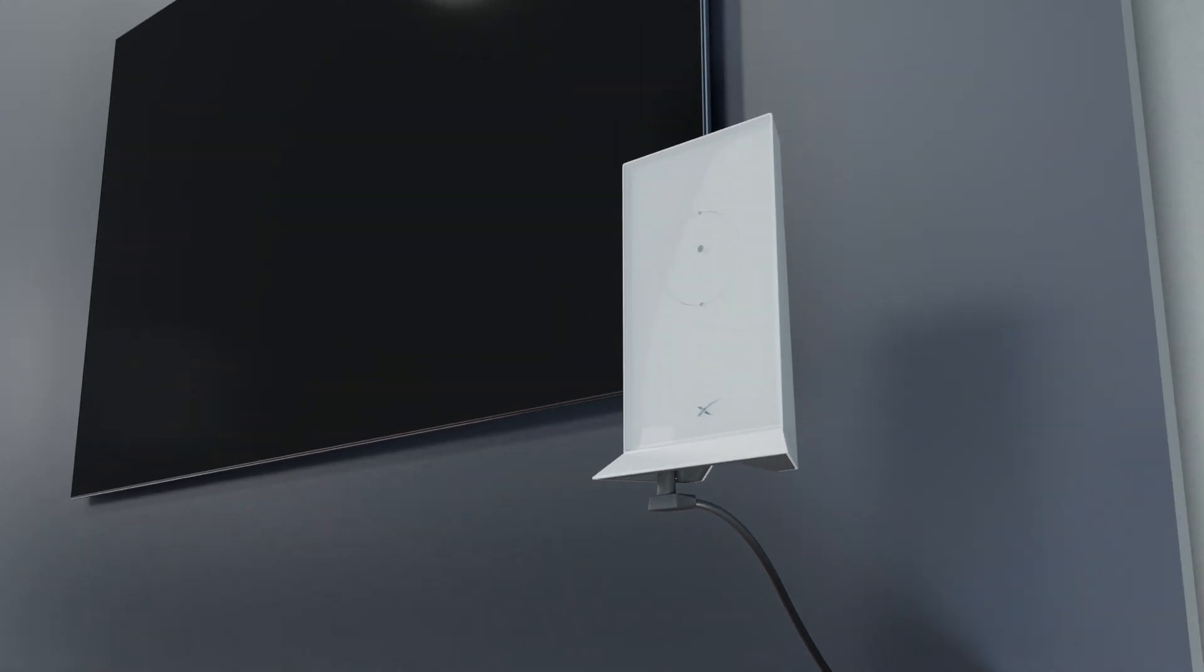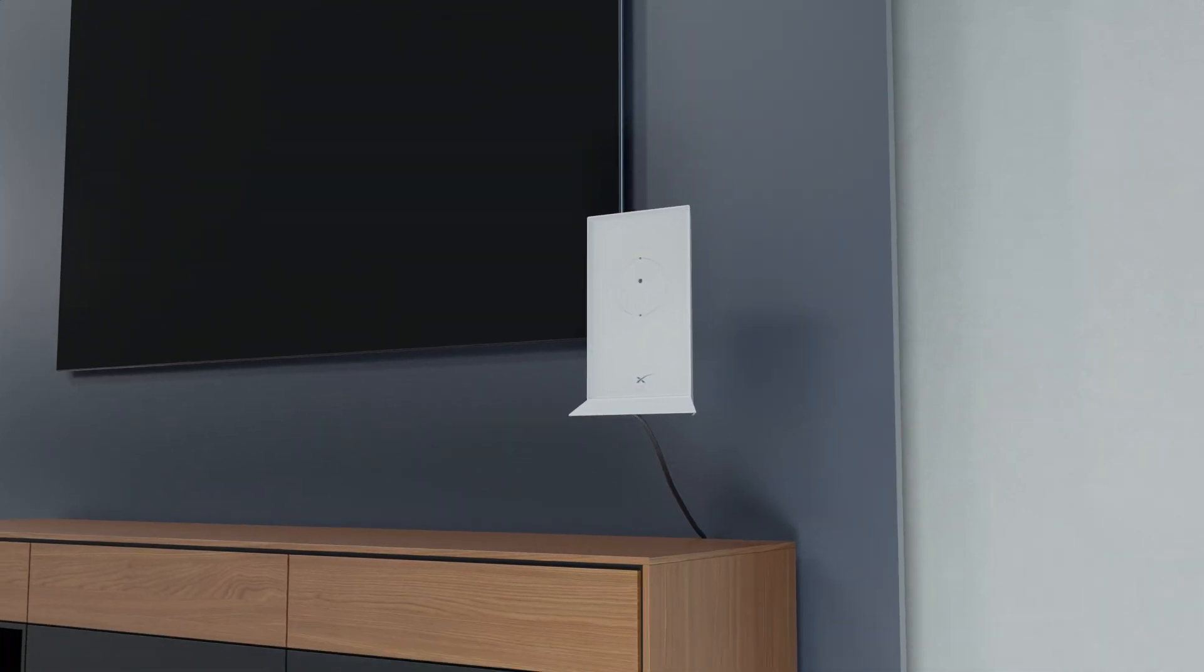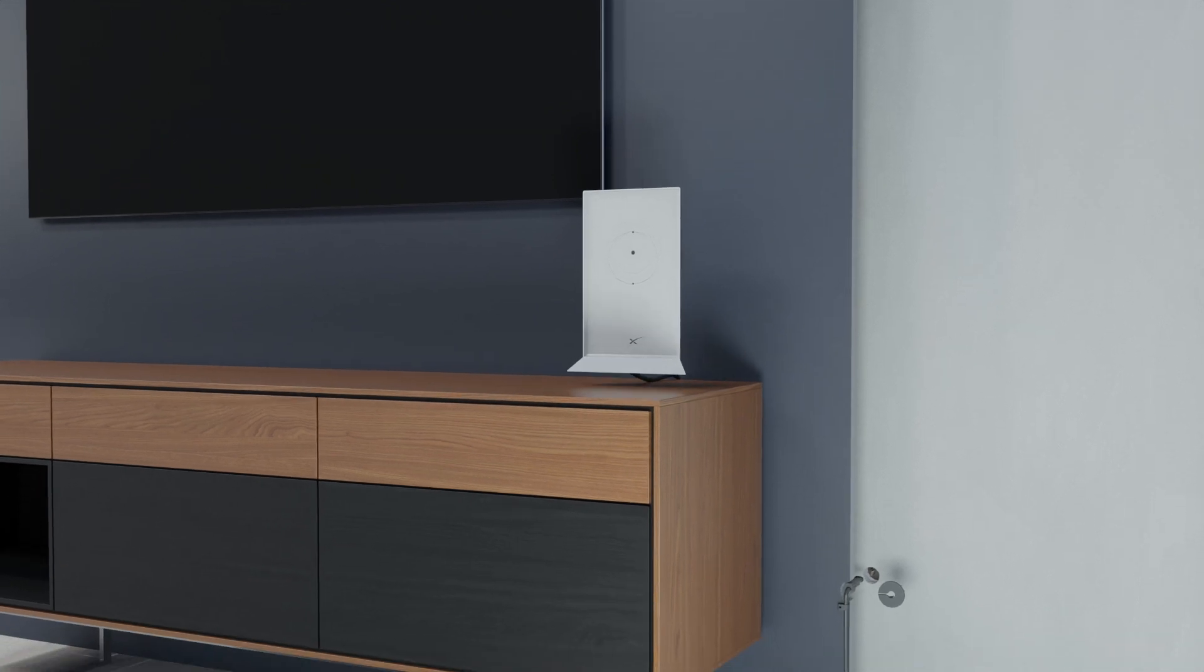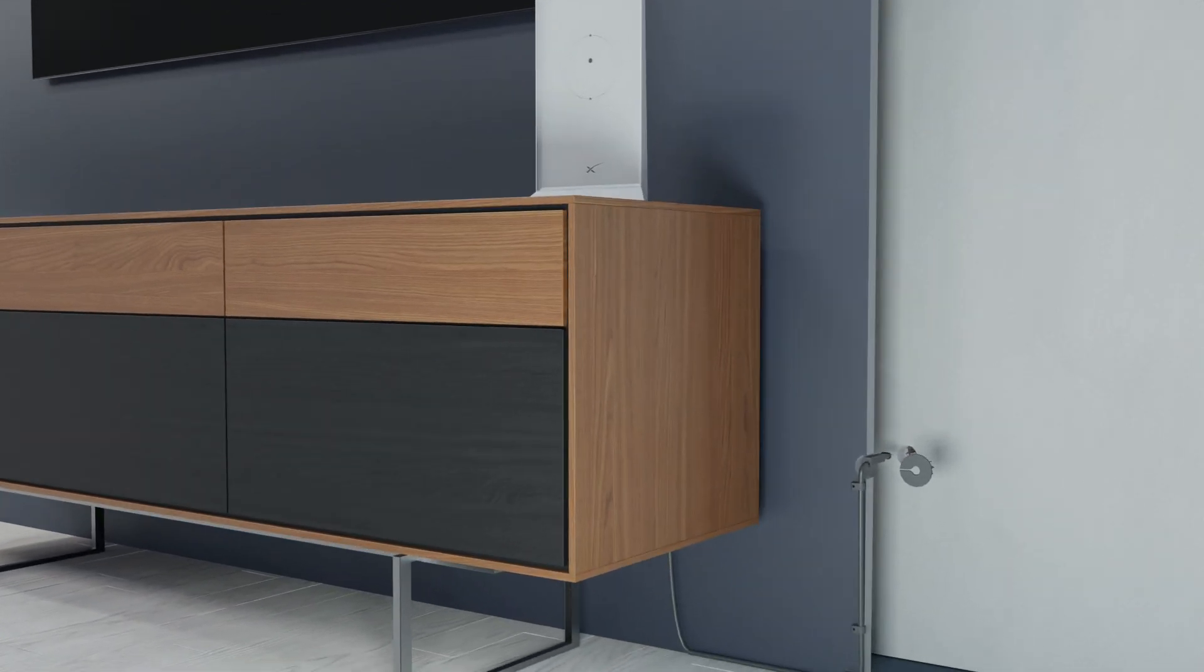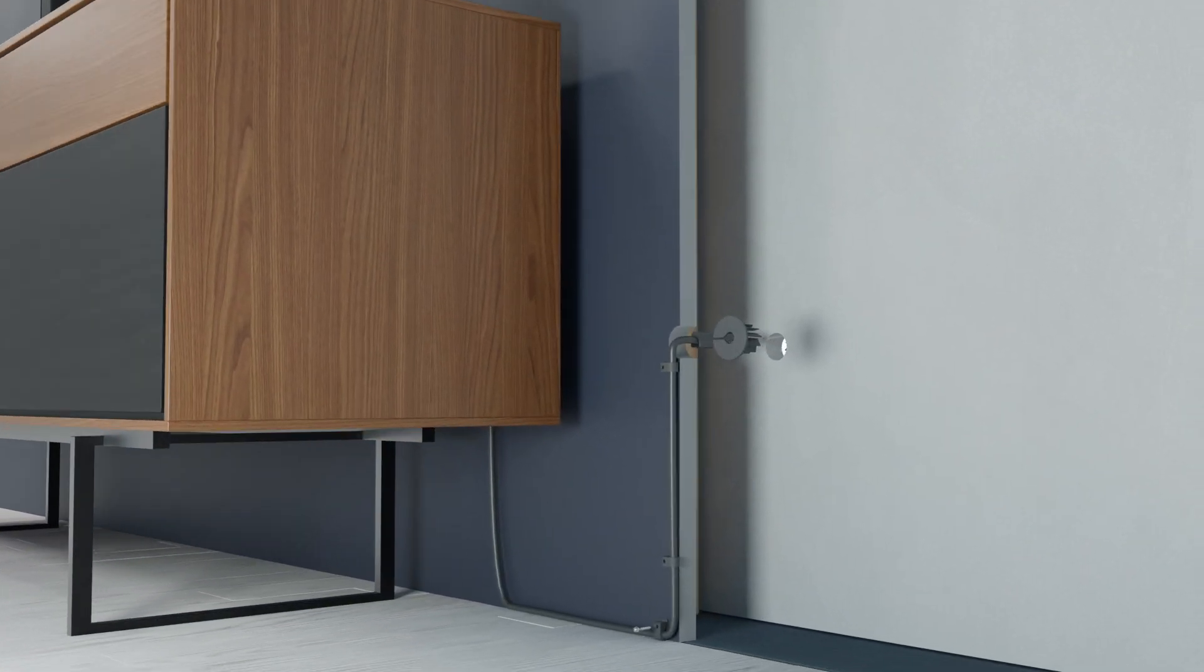When you're ready to route your cable, plug the triangular end into the router, then route the other end of the cable from the inside of your house to the outside.